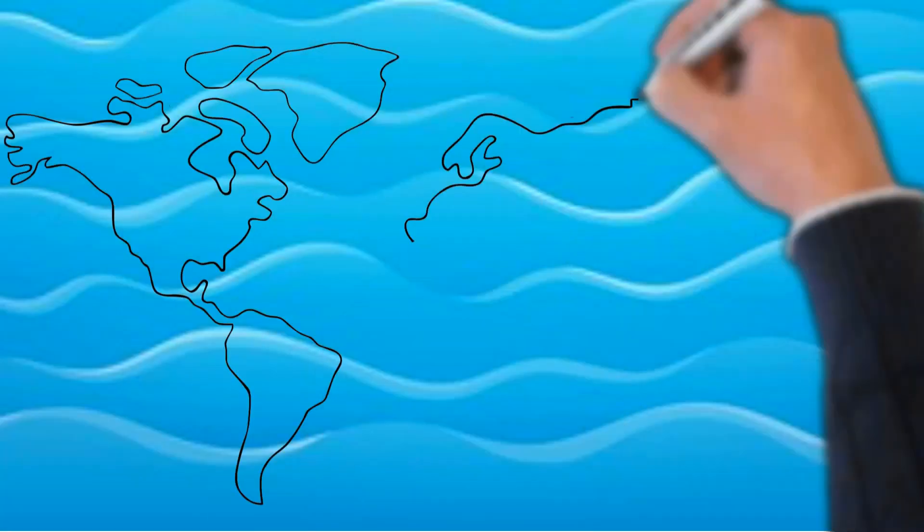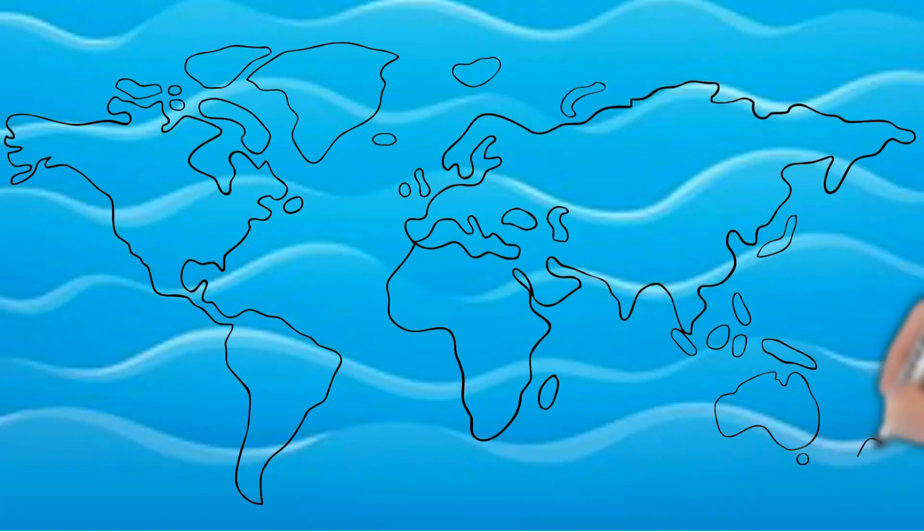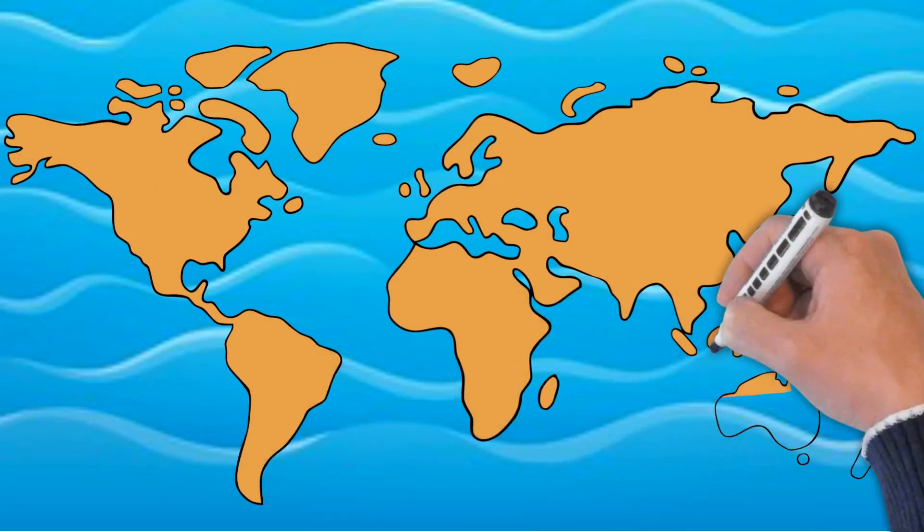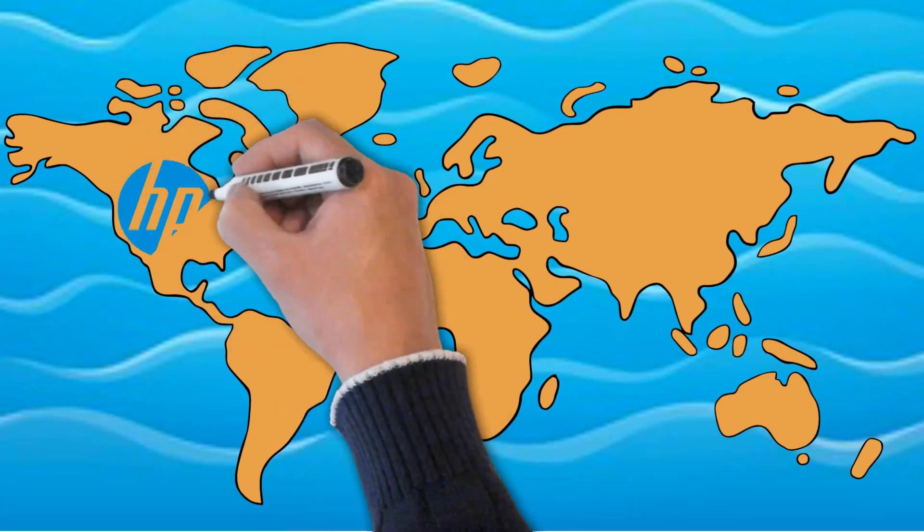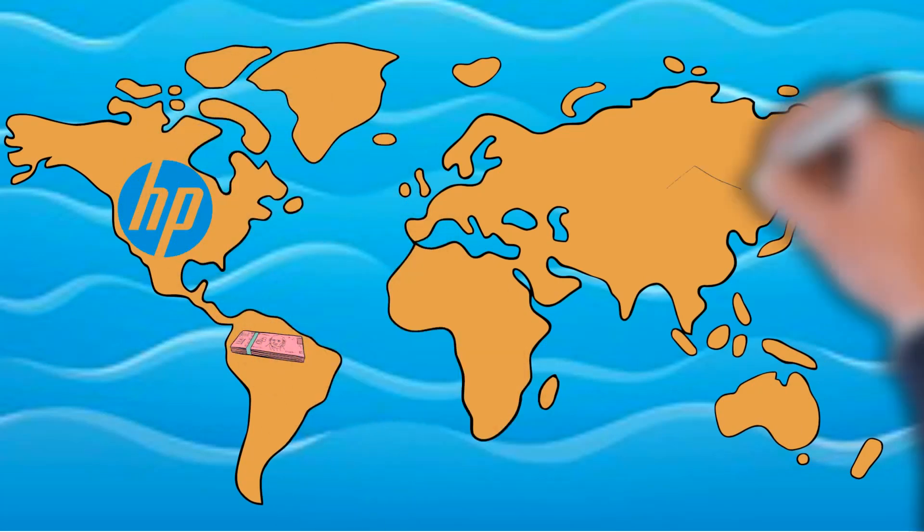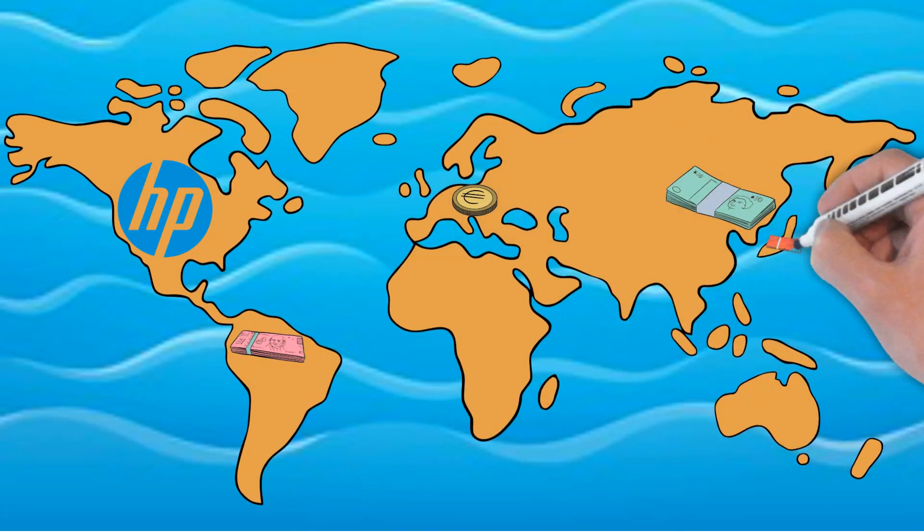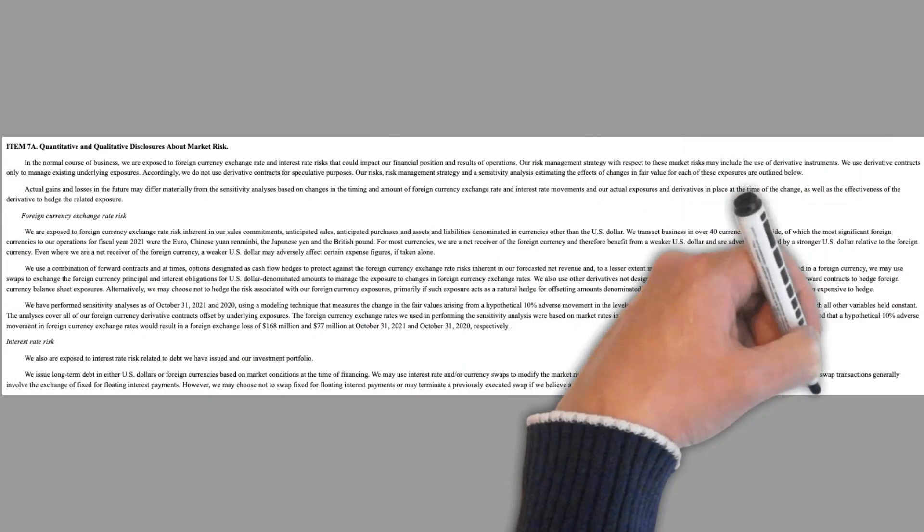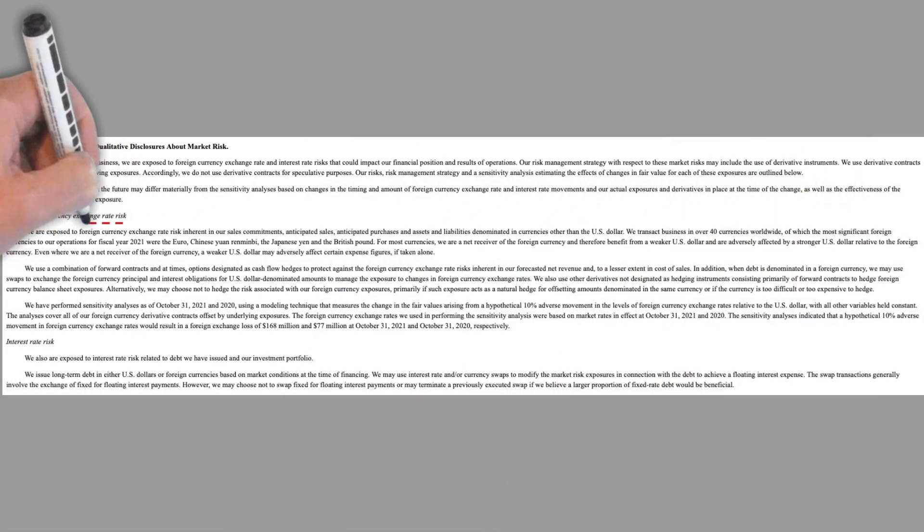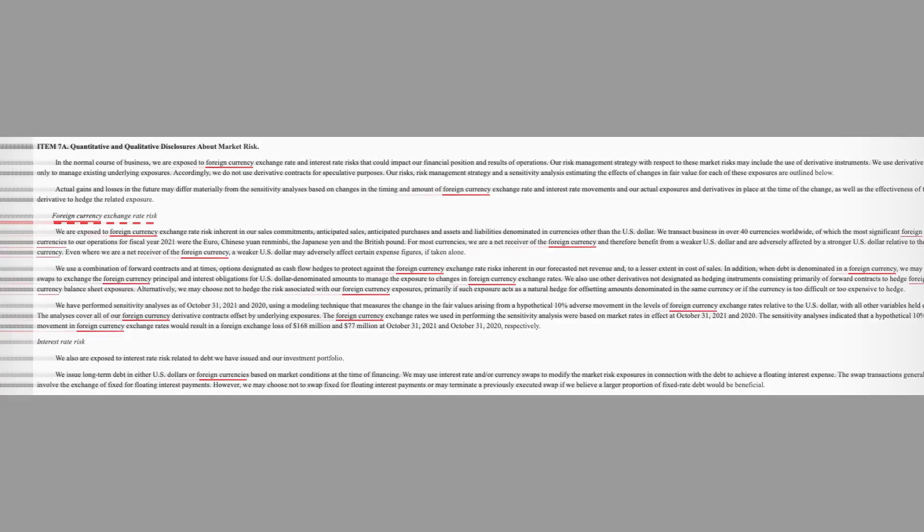HP Inc. is a great example of a company that does lots of business overseas and therefore sees a lot of profits and losses due to fluctuating exchange rates. As you can see from this statement within HP Inc.'s annual report, they dedicate a whole section to risks involved with foreign currencies and their exchange rate risk. Just in this section alone, foreign currencies was mentioned 19 times.